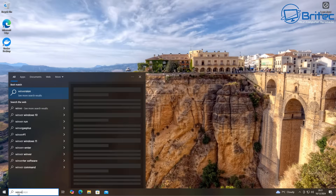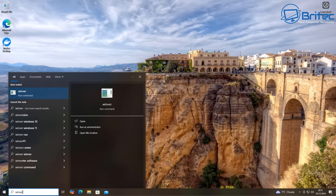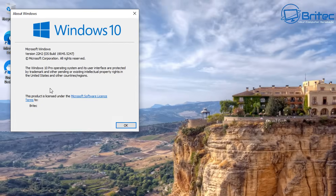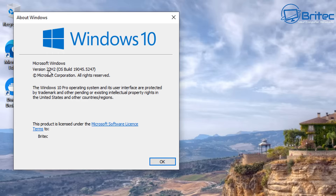You can type 'winver' inside the search box to see exactly what version you're running. We've got Windows 10 version 22H2, which is the final build that Windows 10 will receive. So I know I'm fully updated and there are no more security patches or updates available for this system.